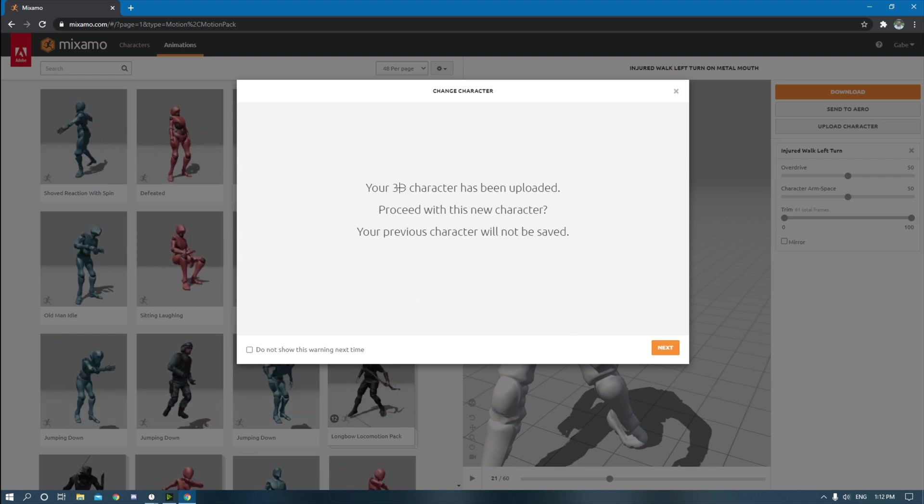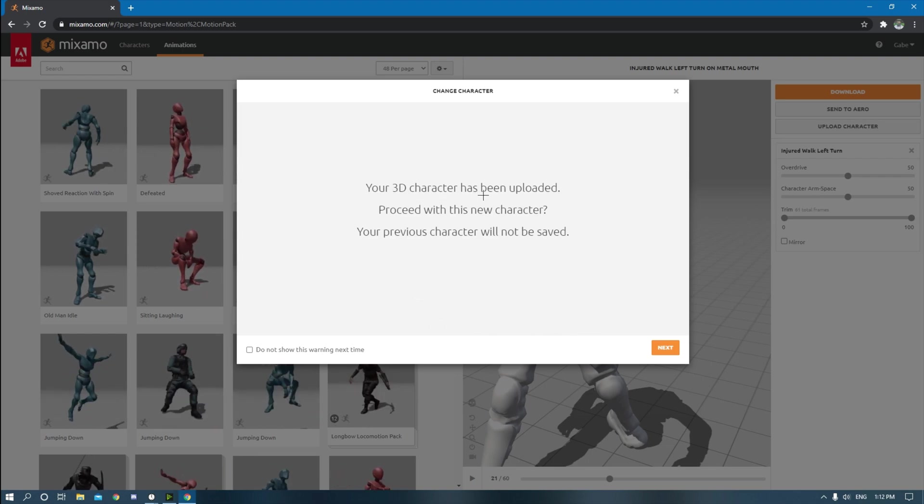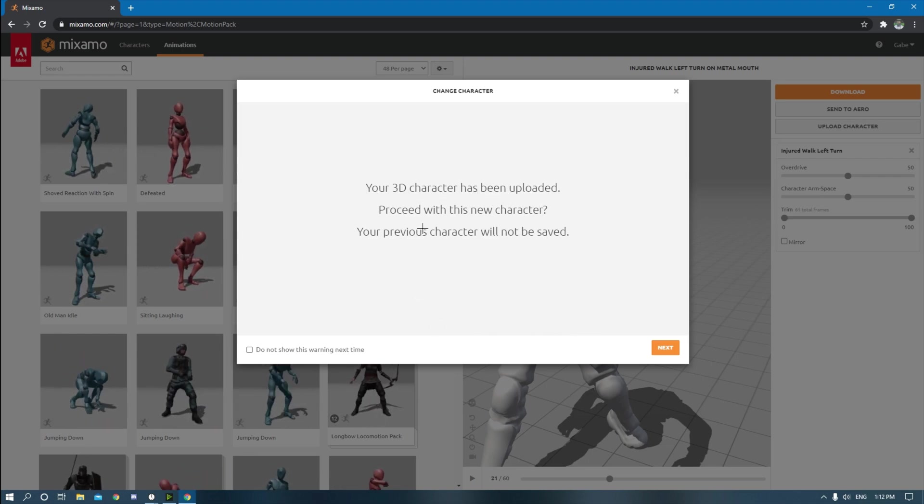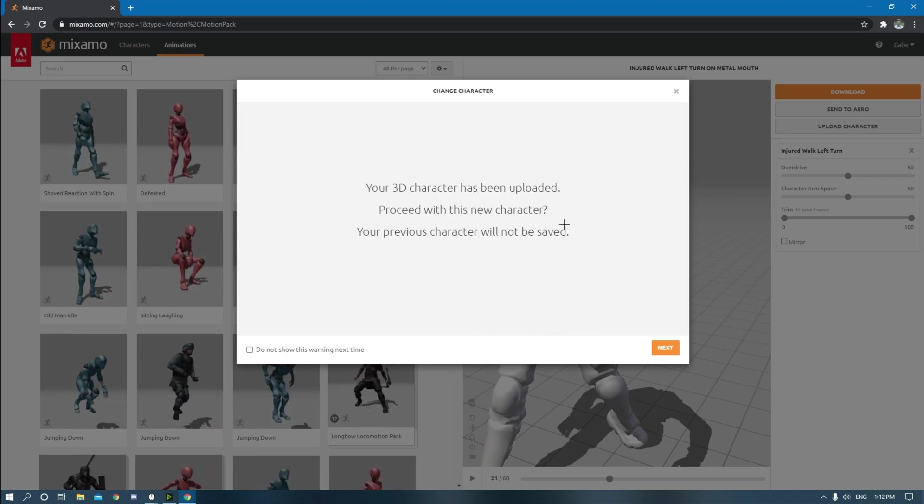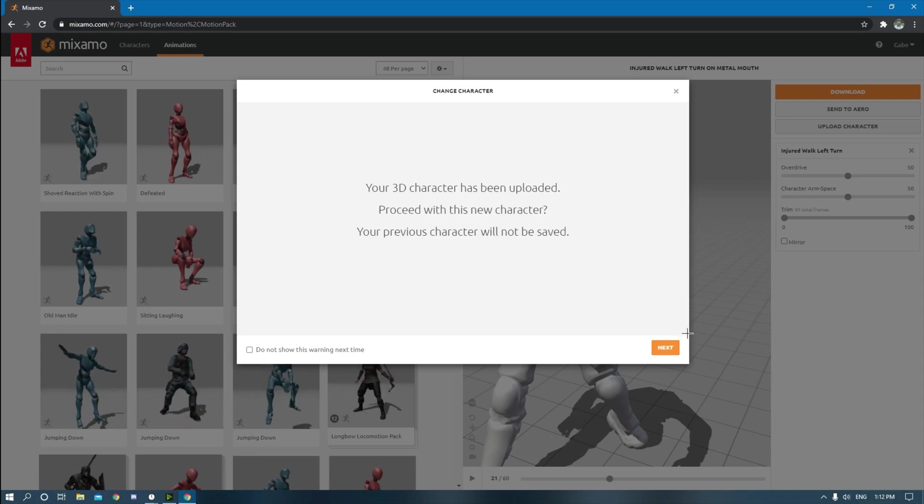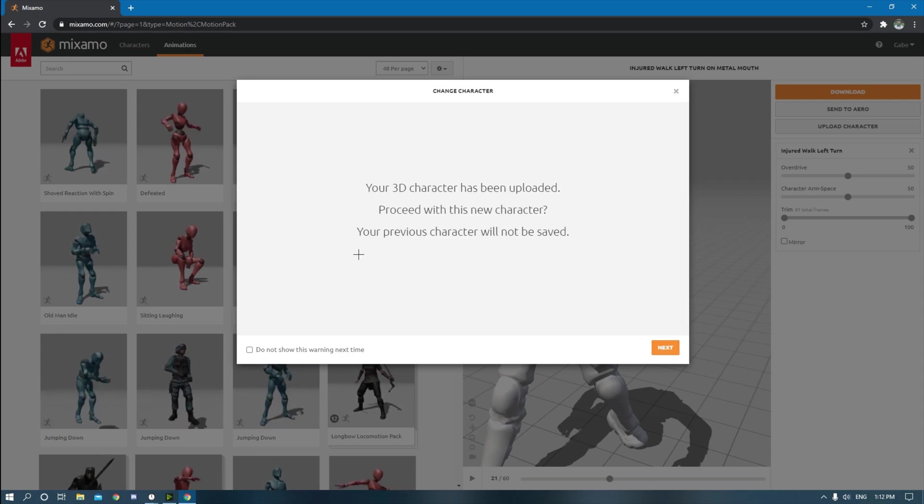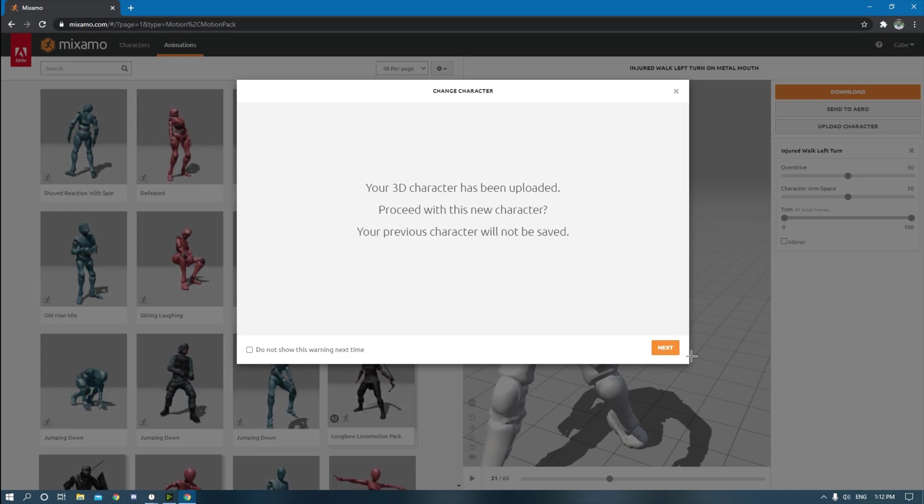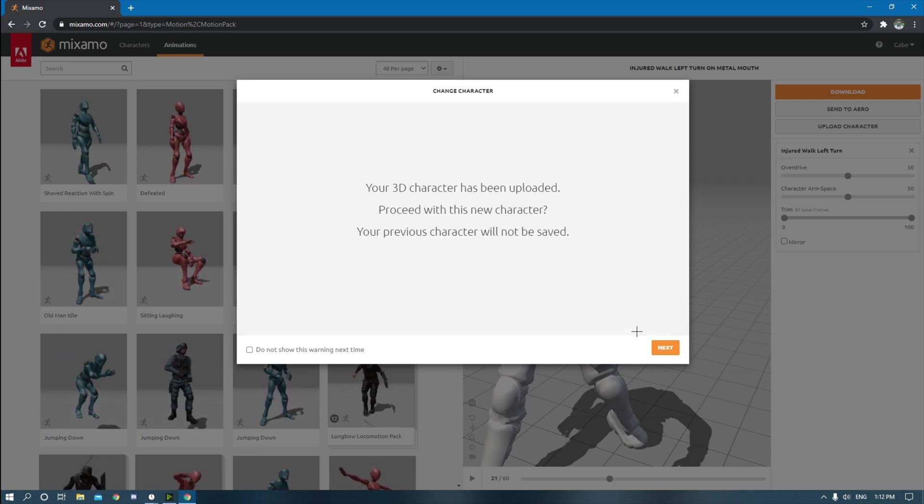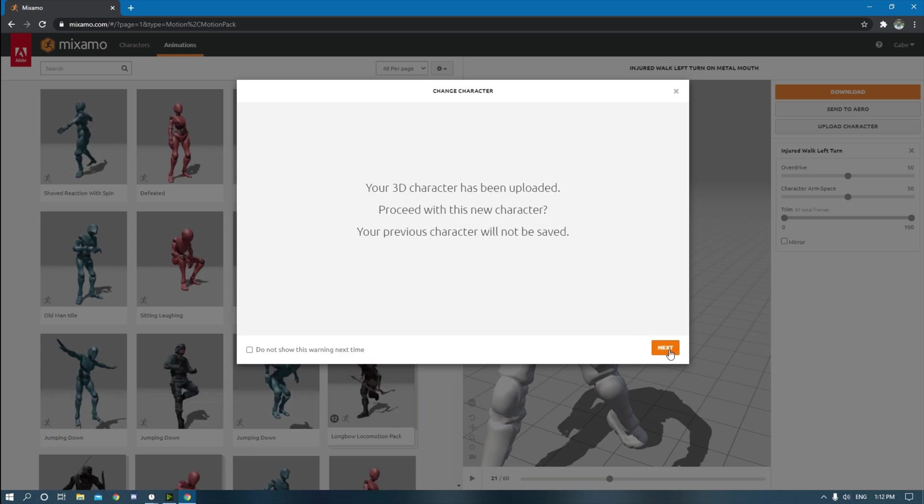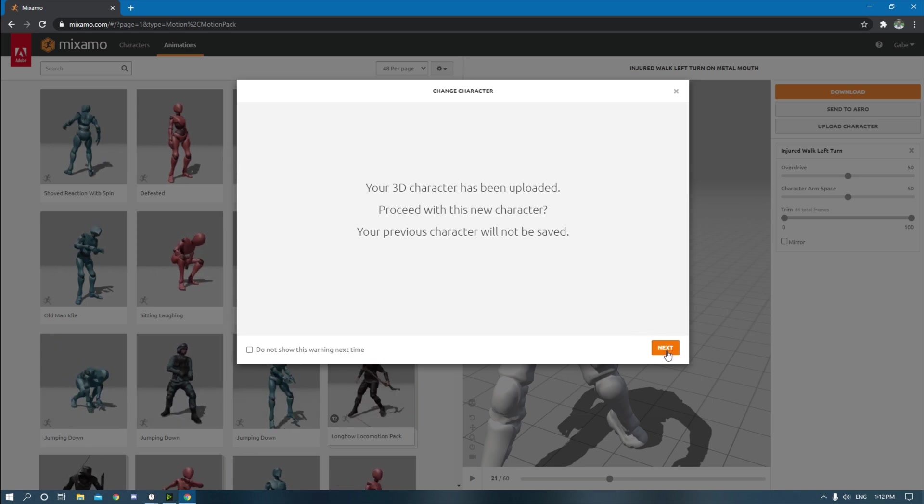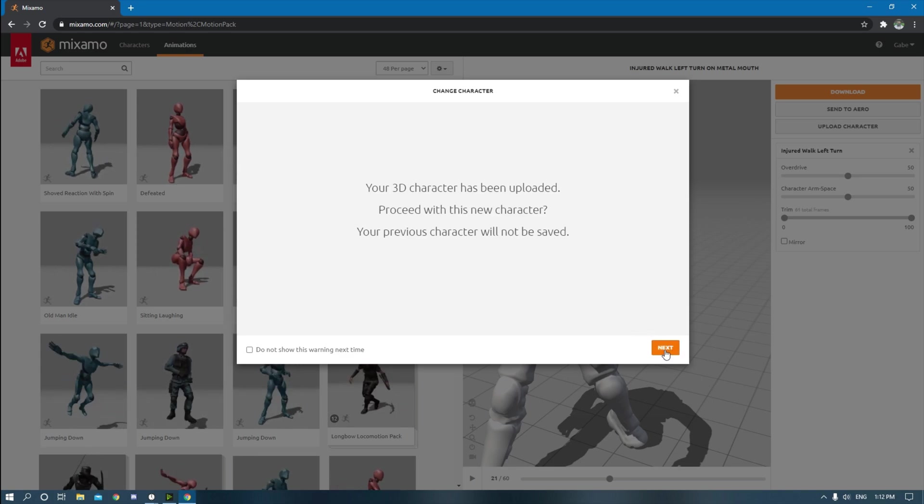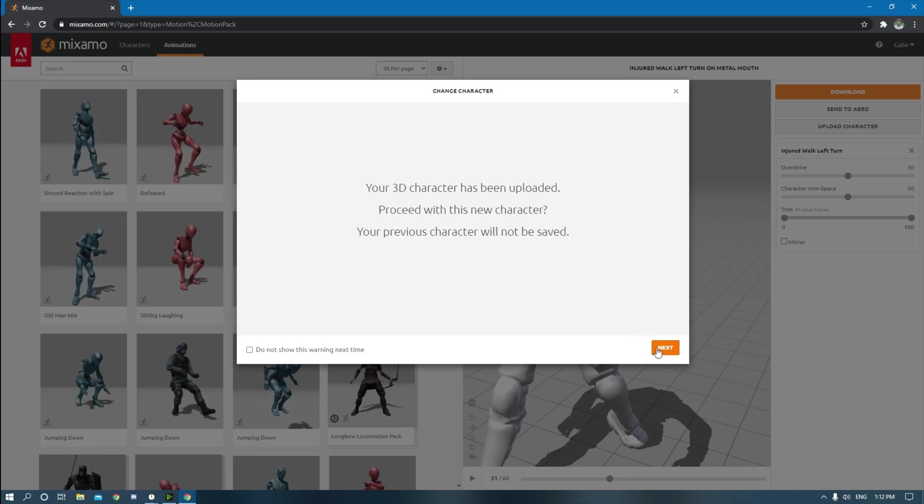And then your 3D character has been uploaded, proceed with this new character. So I have another character. This one is going to be switched out with it. So I'd have to re-upload that same character if I wanted that other character back. So hit next.